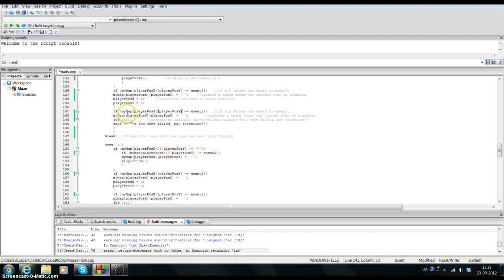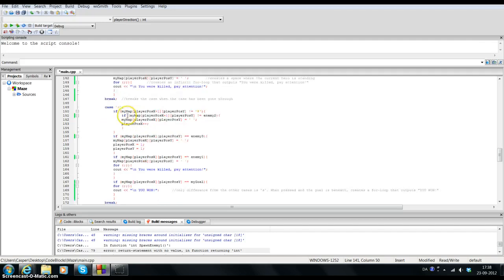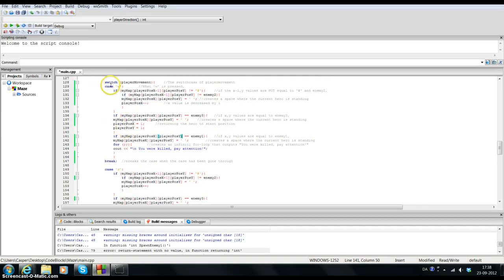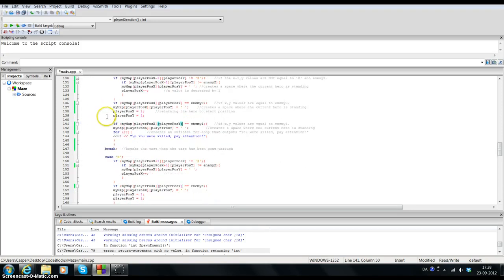And the last one here: if my_map at player_position_x and y is equal to enemy 1, so if you actually go into enemy 1, the current position will be moved and you will be notified. Then I'm done with player_direction. The same logic goes for S, A, and D — it's basically the same code.